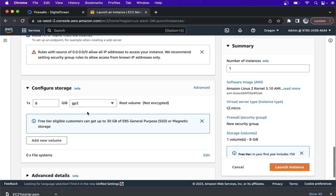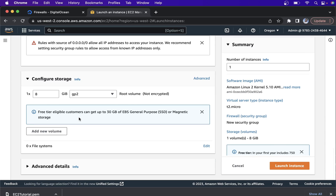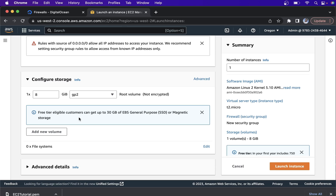Select and keep the 8 GB and GP2 storage. GP2 stands for General Purpose SSD.